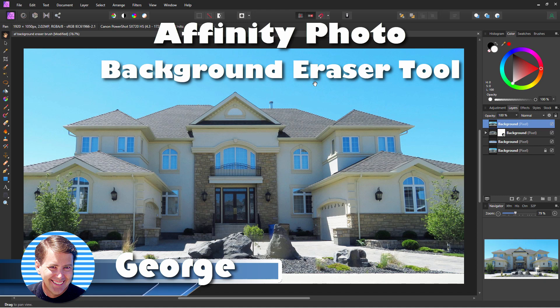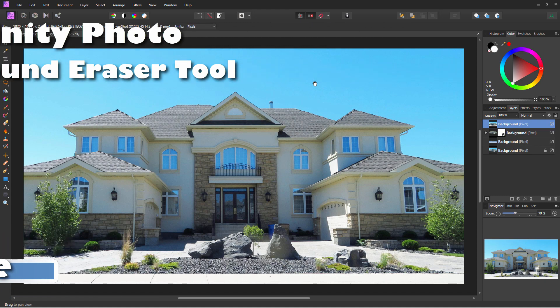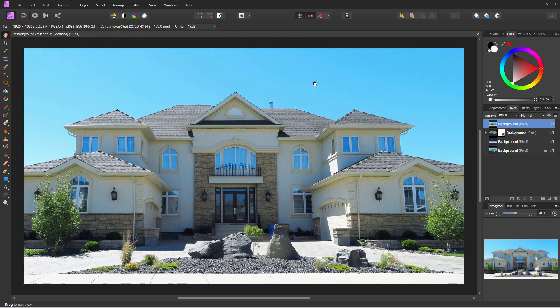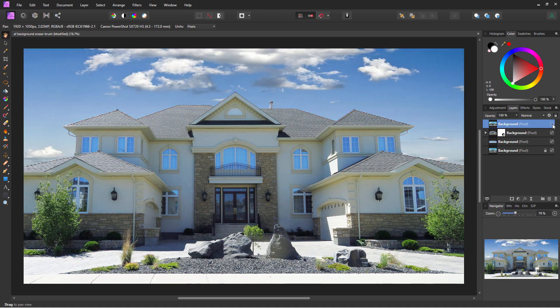Hi, George here. We're going to be using the Affinity Photo Background Removal Brush to remove the sky and then change this picture to look like the after version. There are a few more tweaks and tricks to get this to look as nice as possible, and I'll show you all of that in this video.